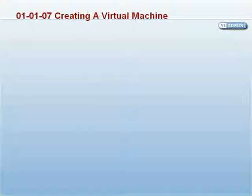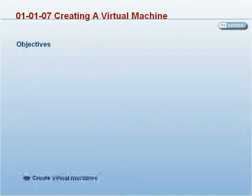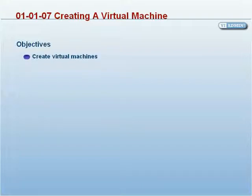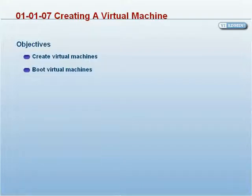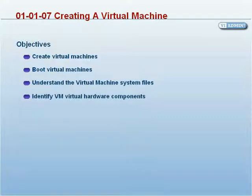Lab 010107: Creating a Virtual Machine. Objectives: After completing this lab you will be able to create virtual machines, boot virtual machines, understand the virtual machine system files, and identify VM virtual hardware components.